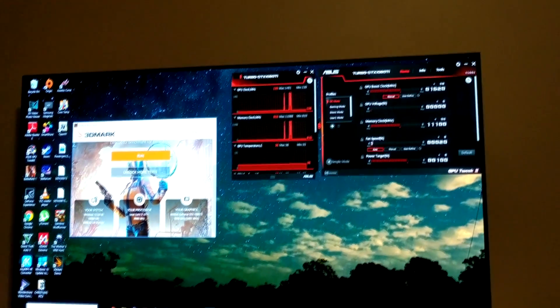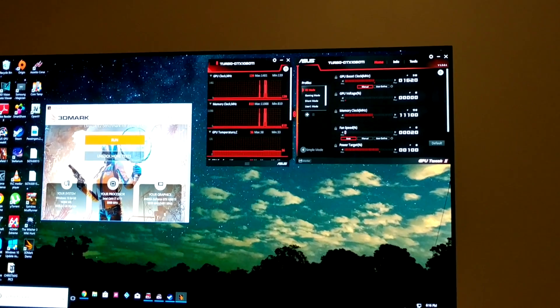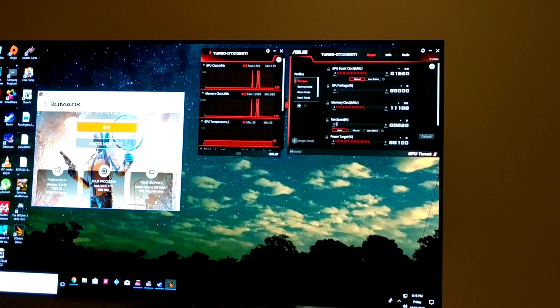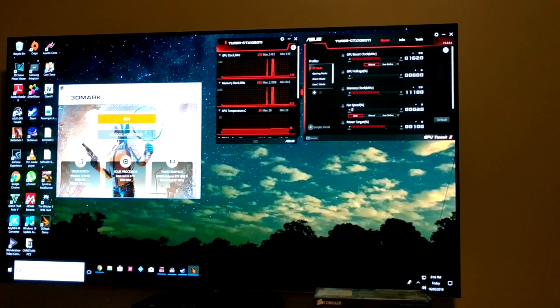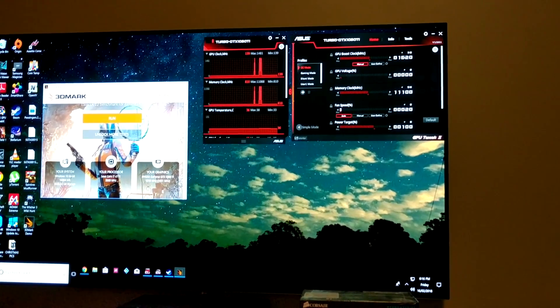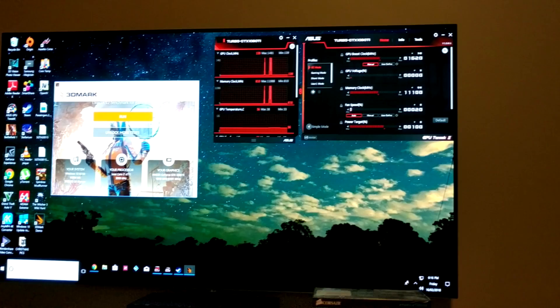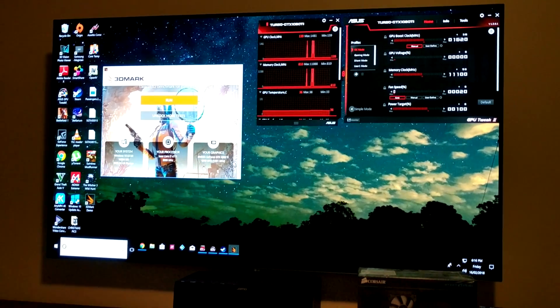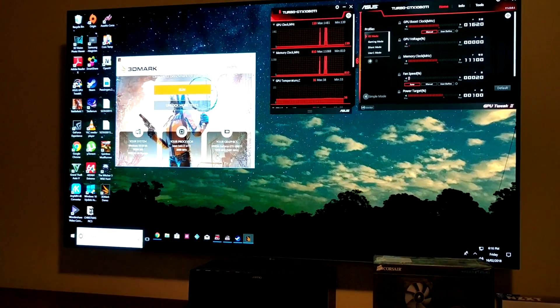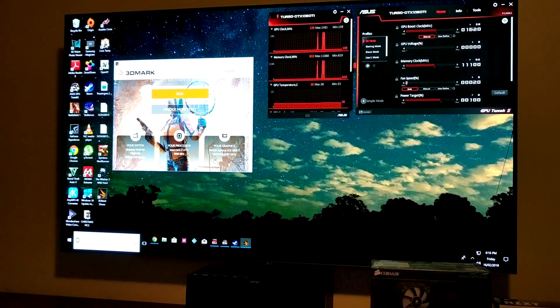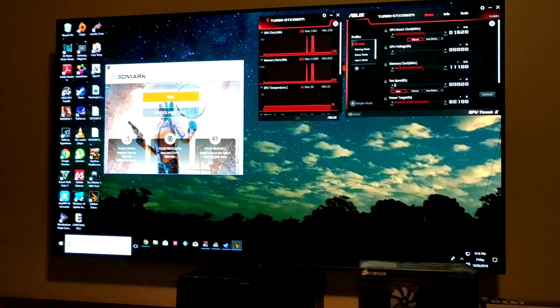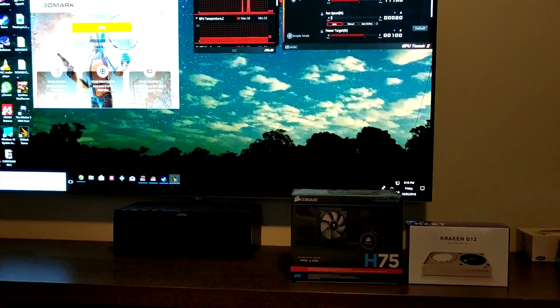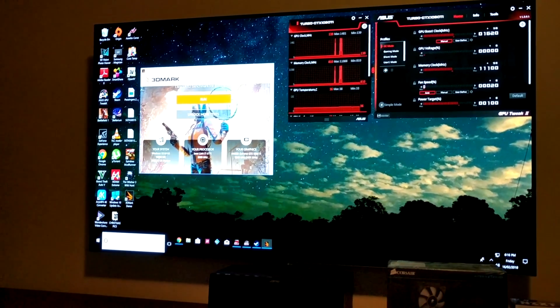As a baseline it idles at about 36 degrees, and then we're going to be running in the factory OC mode on the Asus overclocking software and run some 3DMark Firestrike to get a benchmark for temperatures, clock speeds, and other information. Then I'm going to fit the cooler and we'll test it out and see what difference it made.